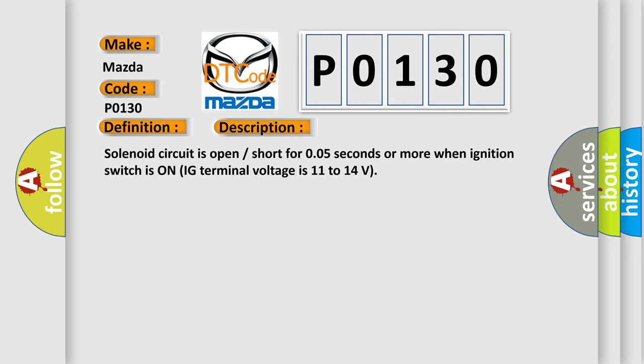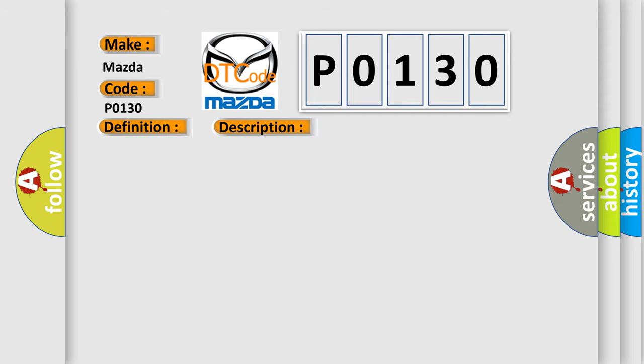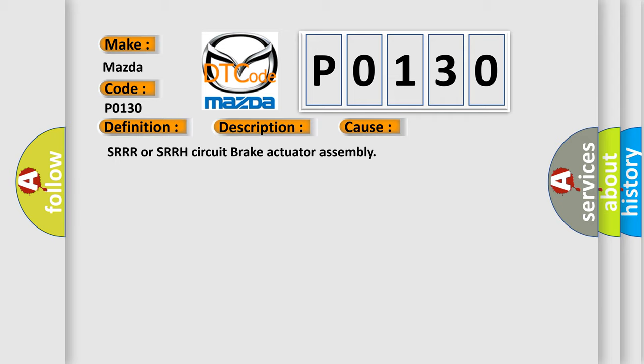This diagnostic error occurs most often in these cases: SRRR or SRRH circuit brake actuator assembly.